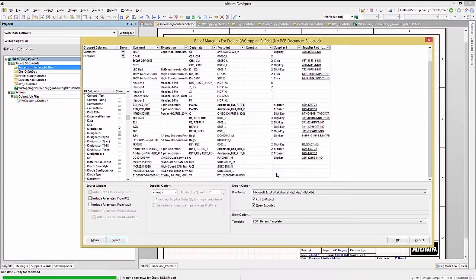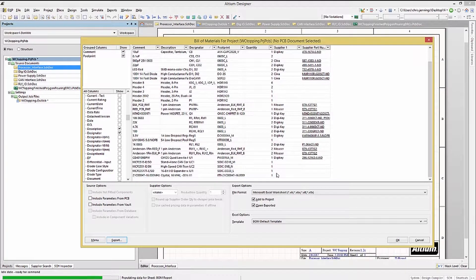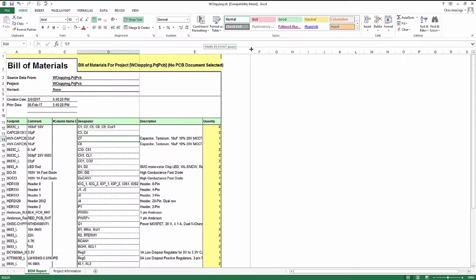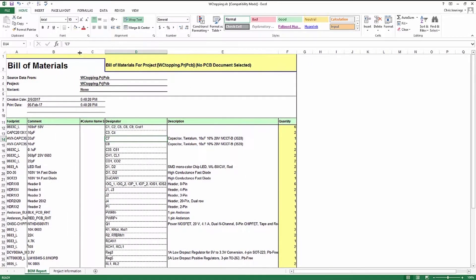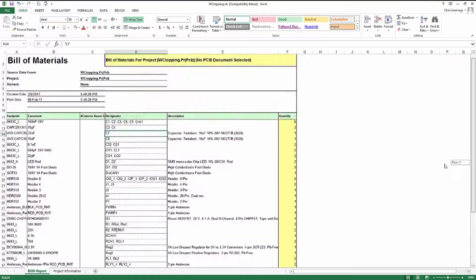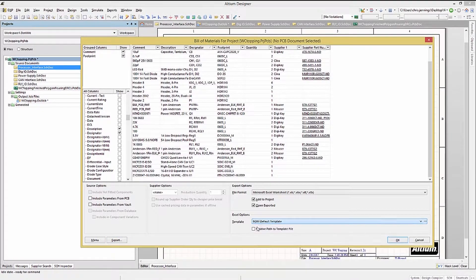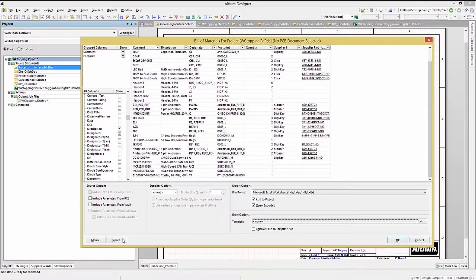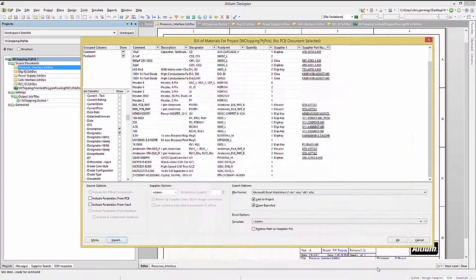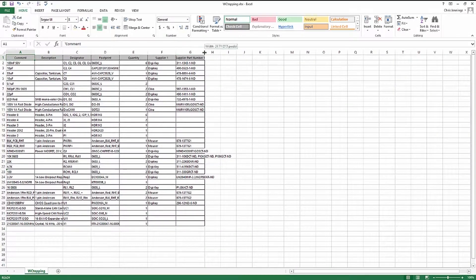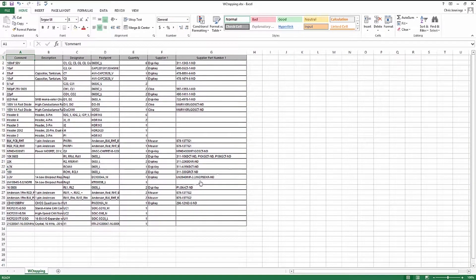With the Bill of Materials default template selected, we get the generated Excel file with the column shown. If we re-export without the template, the columns we added will be included in the Excel file, like this.